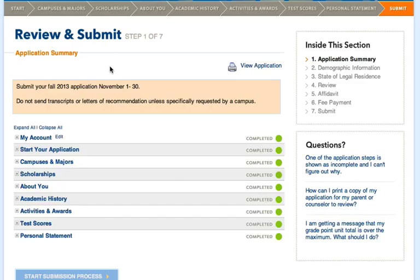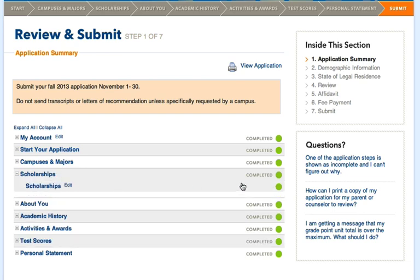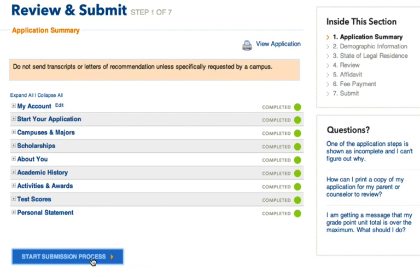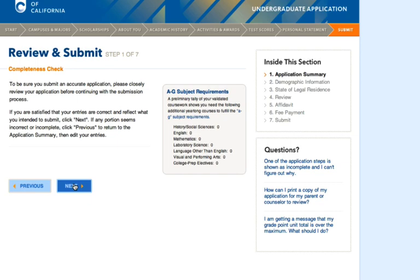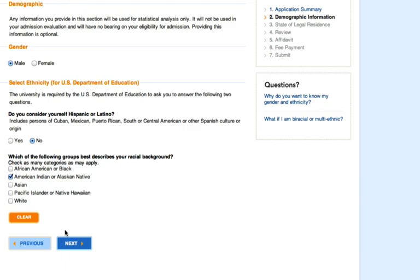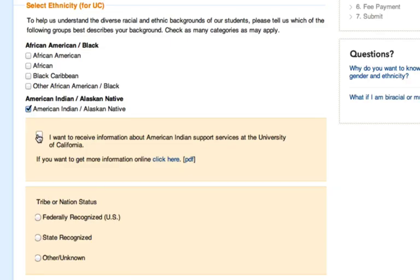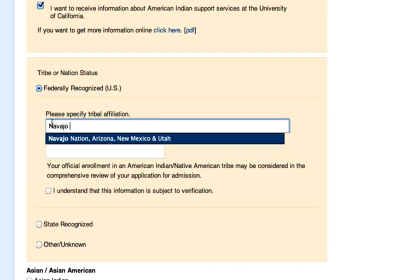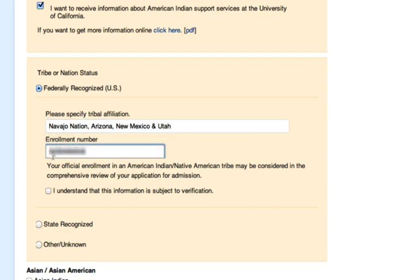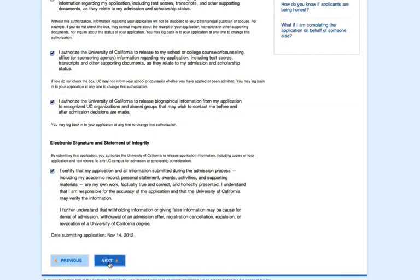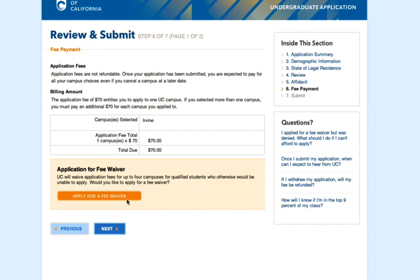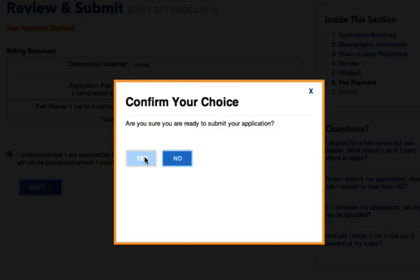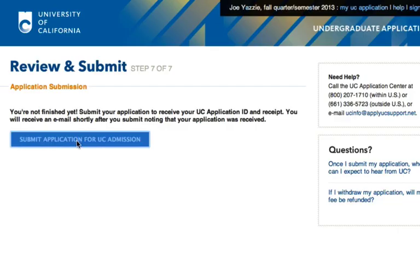Last of all, we get to the submit and review page. You can return to edit sections of your application. The green circles on the right will tell you whether a section is complete or in progress. Once you review your application, click 'Start Submission Process.' You'll see a completeness check — go ahead and hit 'Next.' You'll be asked about your gender, ethnicity, and racial background — click 'American Indian' and then select your ethnicity as American Indian again. You'll be asked if you're federally or state recognized; if federally recognized, input your tribal affiliation and enrollment number. Fill out the affidavit, then either pay for your application or apply for the fee waiver. Click 'Yes' and then 'Submit Application for UC Admission.' After you submit, notify Nakishina Poliqaptua at AIRP@uci.edu so he can be on the lookout for your application.